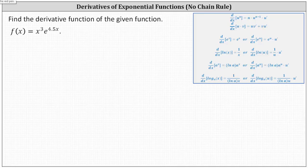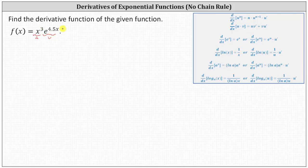Using this formula, notice u, the first function, is x cubed, and v, the second function, is e to the power of 4.5x. Let's go and set up the derivative function.